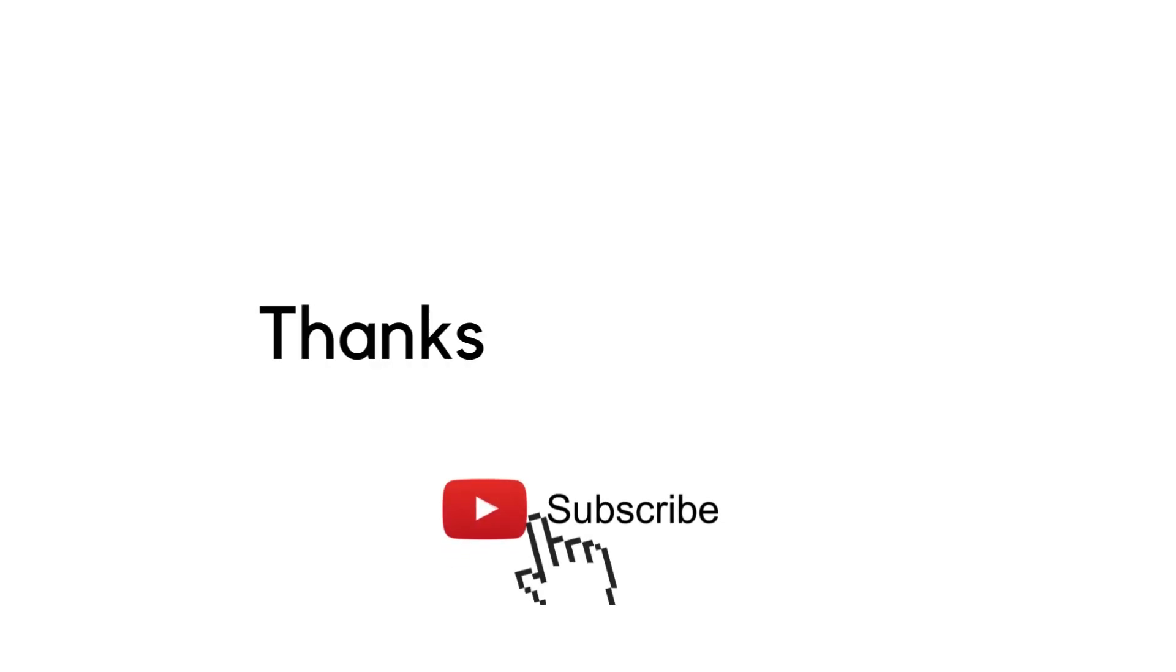So if this video was helpful, leave a comment down below and subscribe to the channel for more tutorials like this in the future. Thanks for watching and see you in the next video.